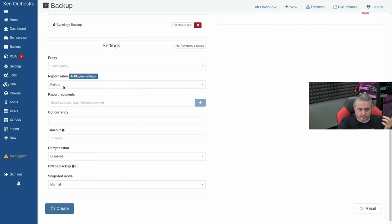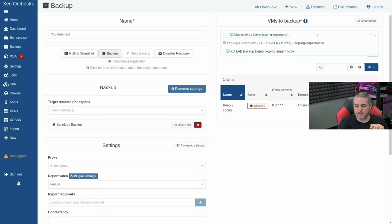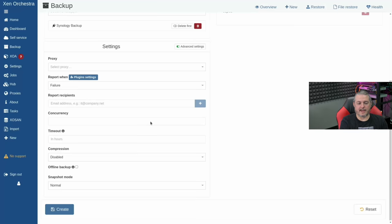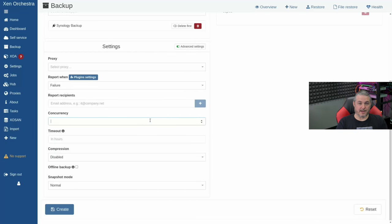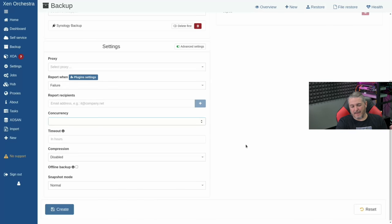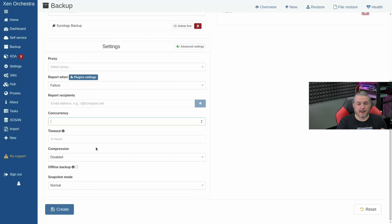Under advanced settings: report on failure, recipient emails, and concurrency. We're only backing up one VM, but you can select multiple VMs. If you select multiple VMs, decide how many to back up concurrently. If you have 10 VMs and your system is fast, backing them all simultaneously is fine; if worried about load, set concurrency to one, two, or three. I recommend setting a concurrency that matches your system to keep workload low.